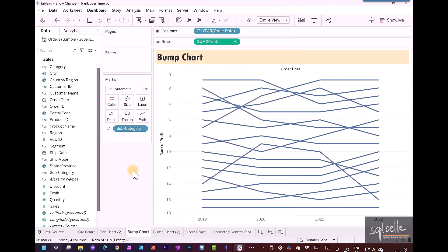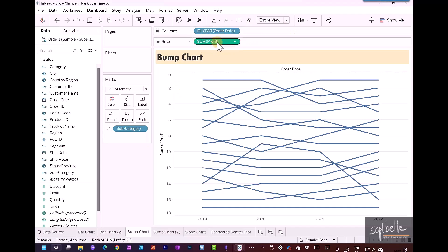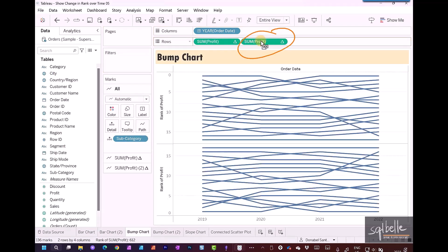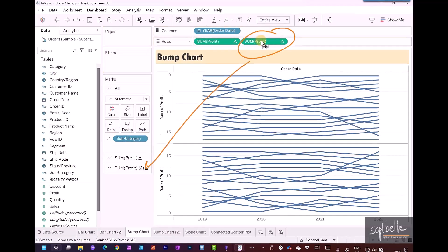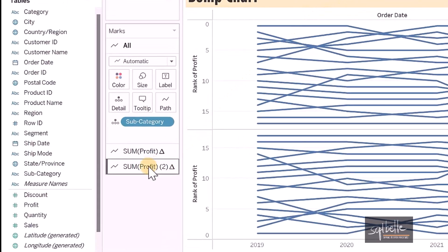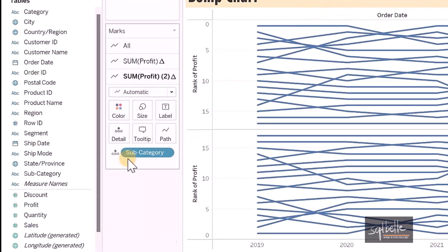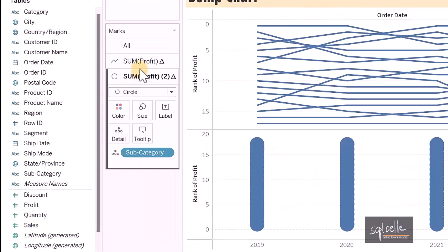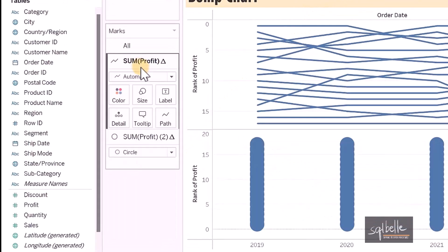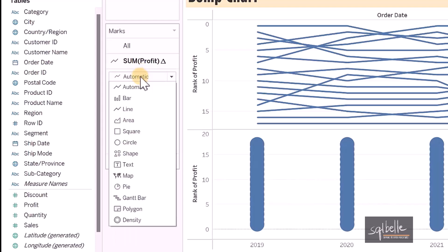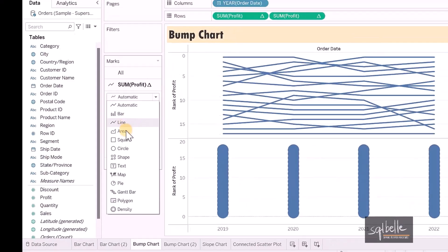This is essentially your bump chart, but we're going to make some adjustments to make it a little bit more presentable. We're going to make this into a dual axes chart. We're going to duplicate our sum of profit that has rank. Once we duplicate this over, we're going to use circles, so we can put the rank inside the circles. Let's copy the sum of profit over with control-drag or command-click-drag if you're on a Mac. For the second pill, we are going to use the second marks card and change this one to a circle. For the other marks card, instead of automatic, we're simply going to set this to a line.